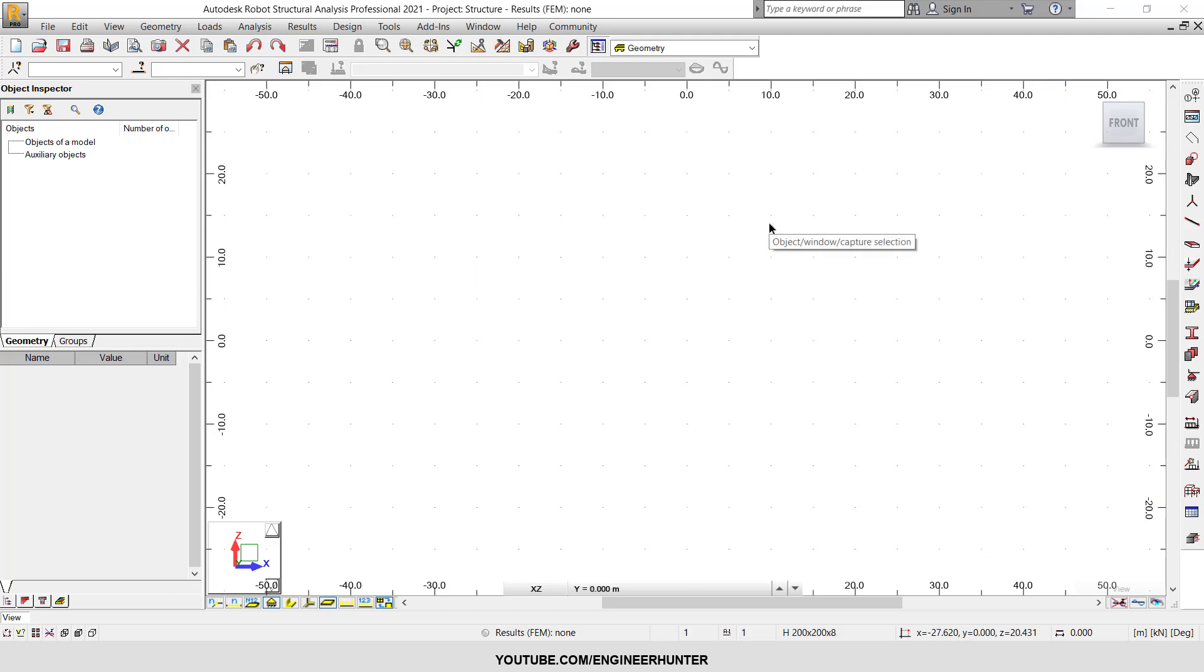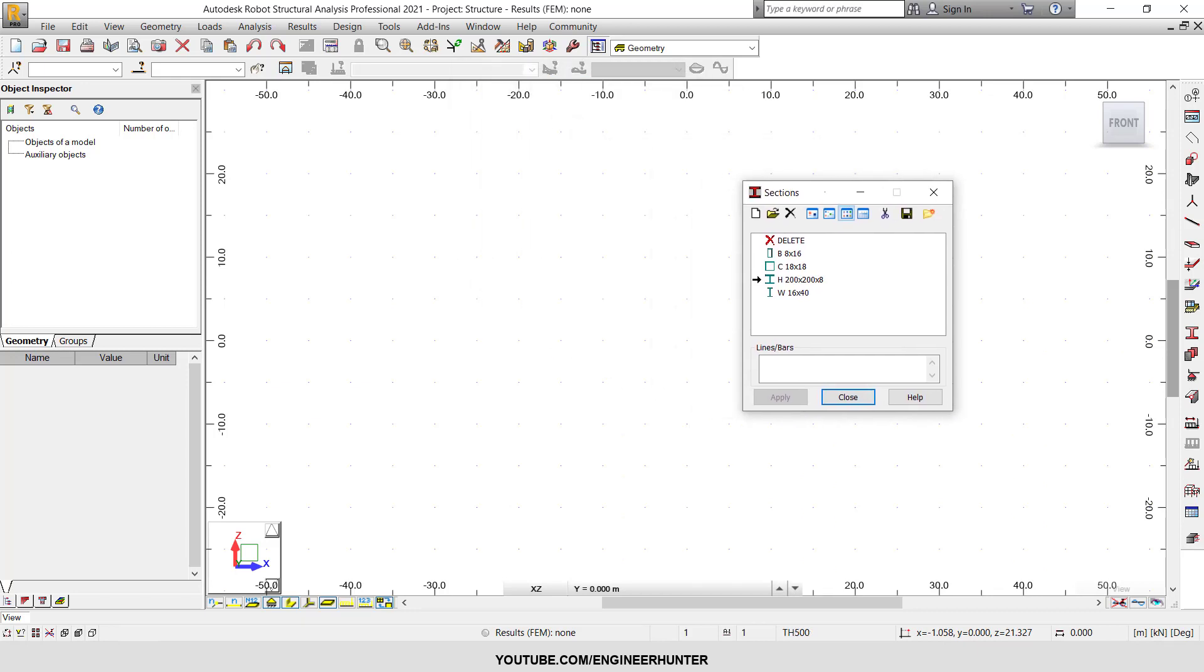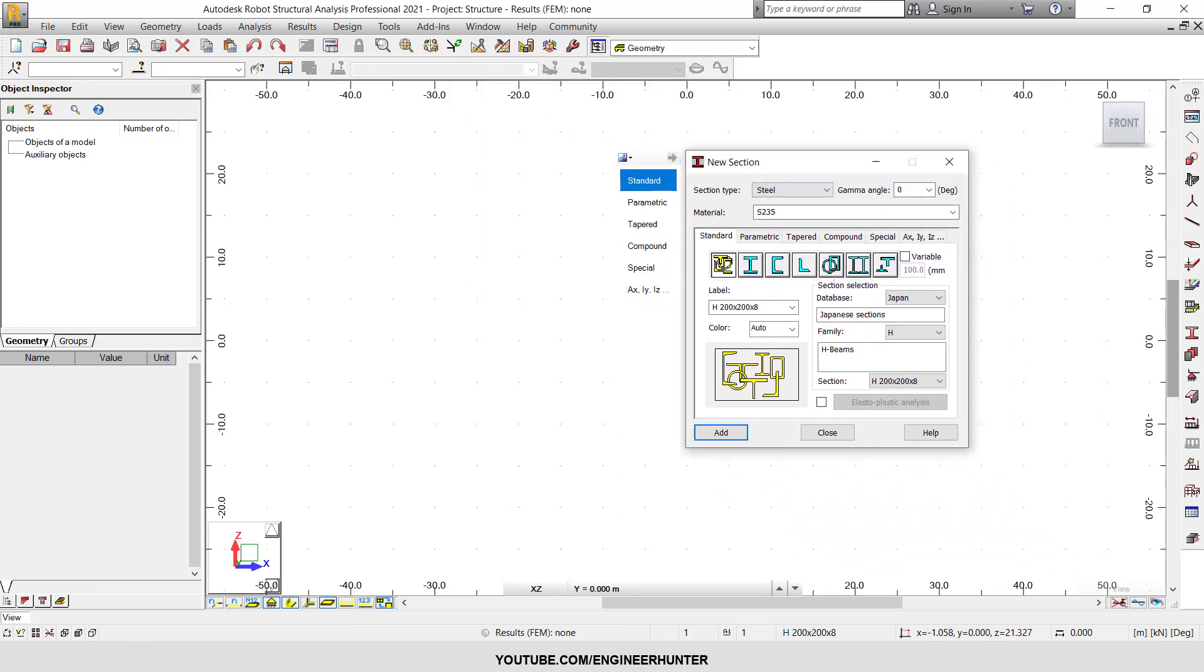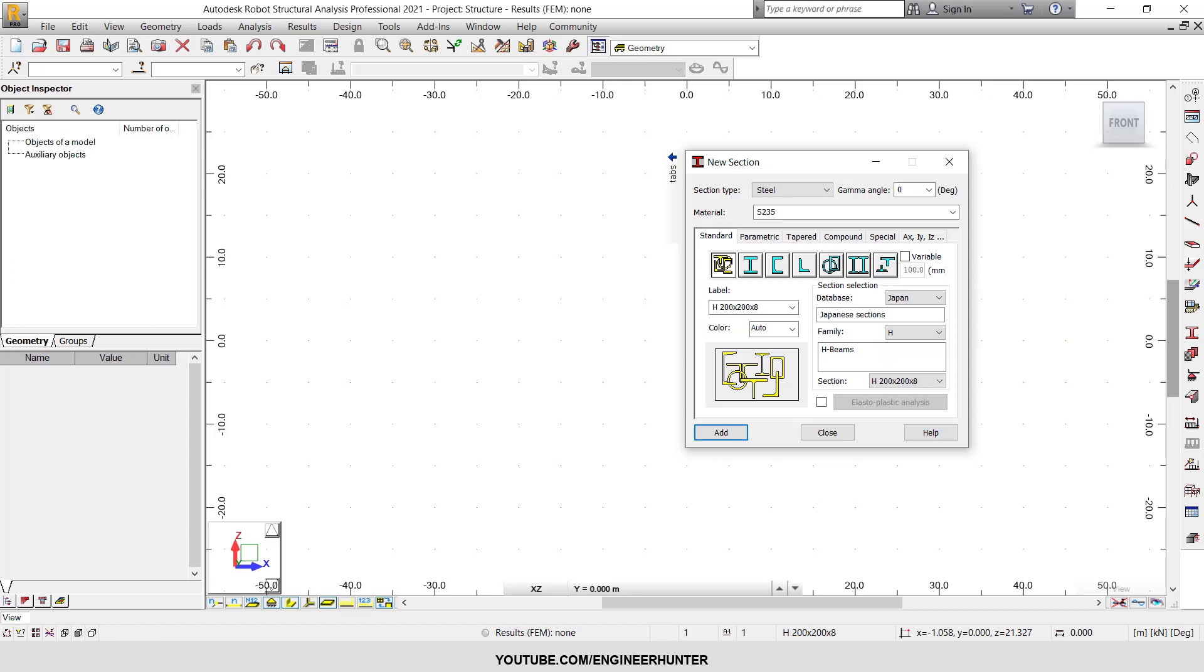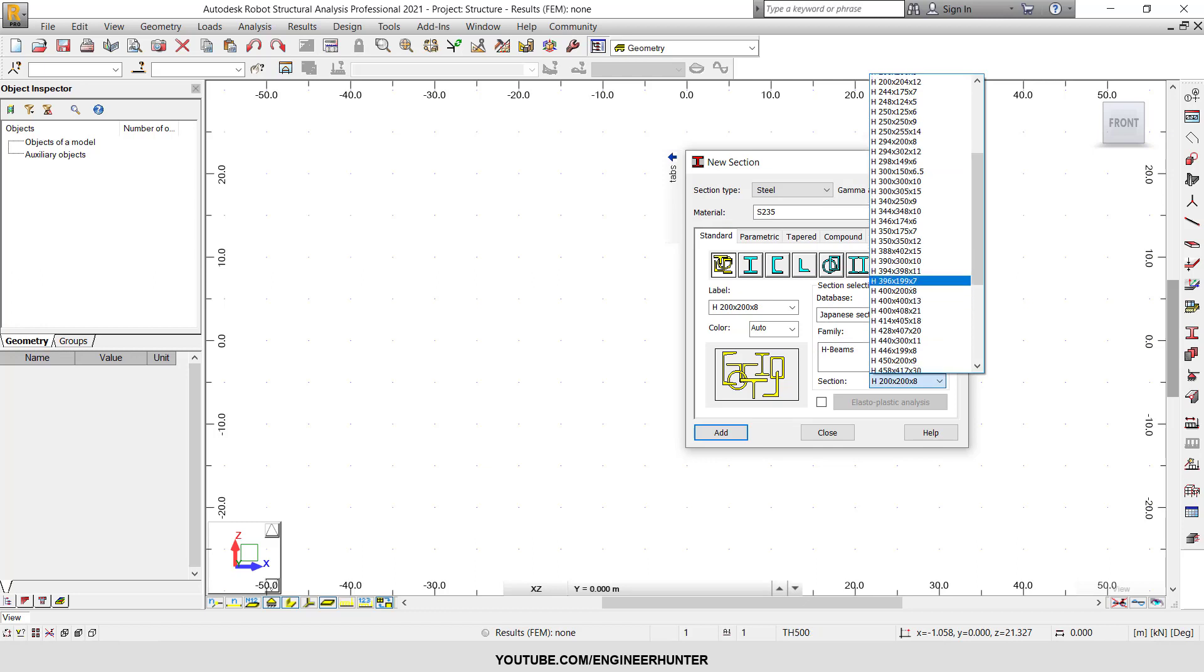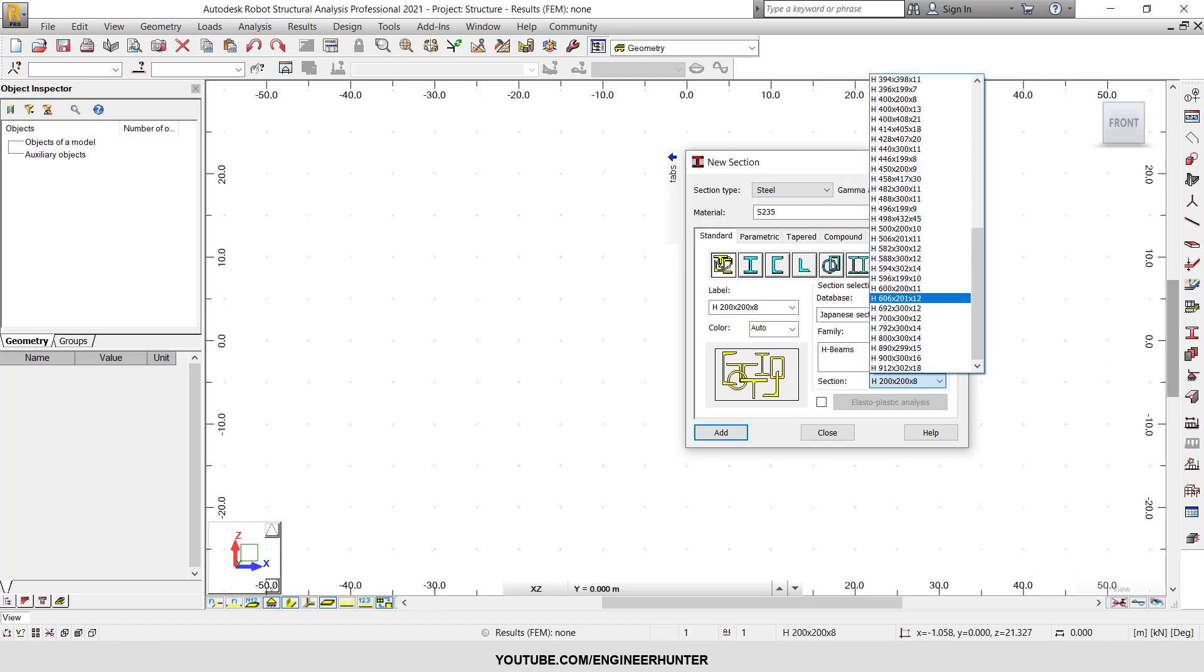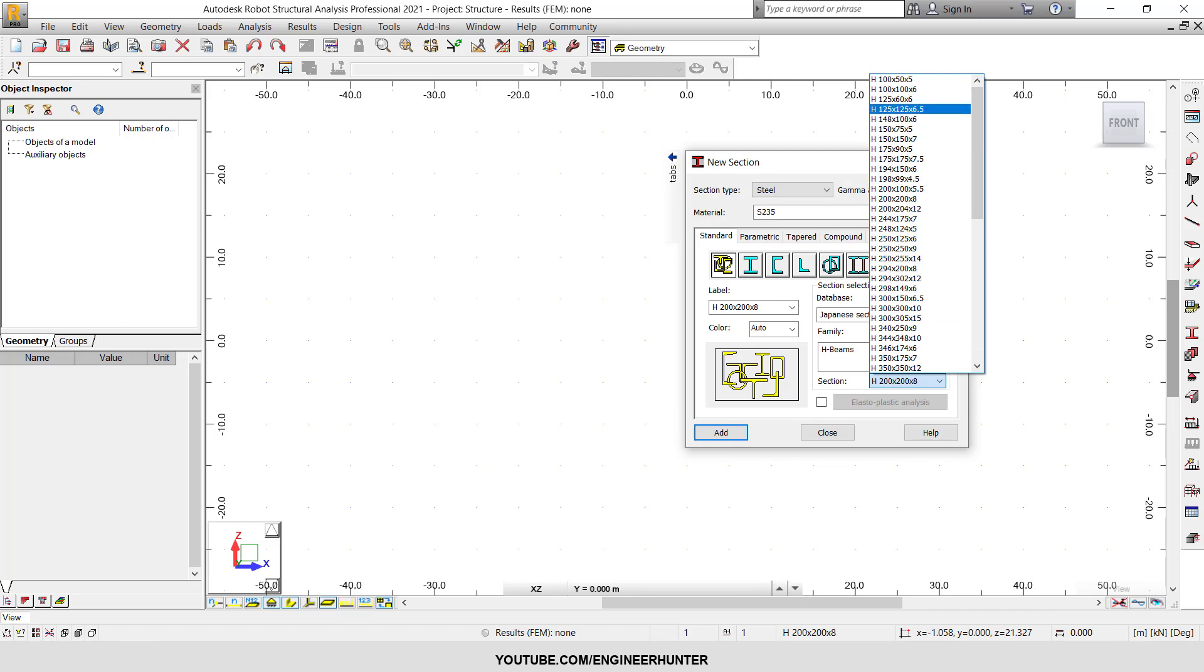Hello everyone, today I'm going to show you how you can see the detail of the section in the section database of Robot Structural Analysis. As you can see, we have the family of the section. This is the Japanese database. There are many sections in this family, but you don't know the detail of this section.